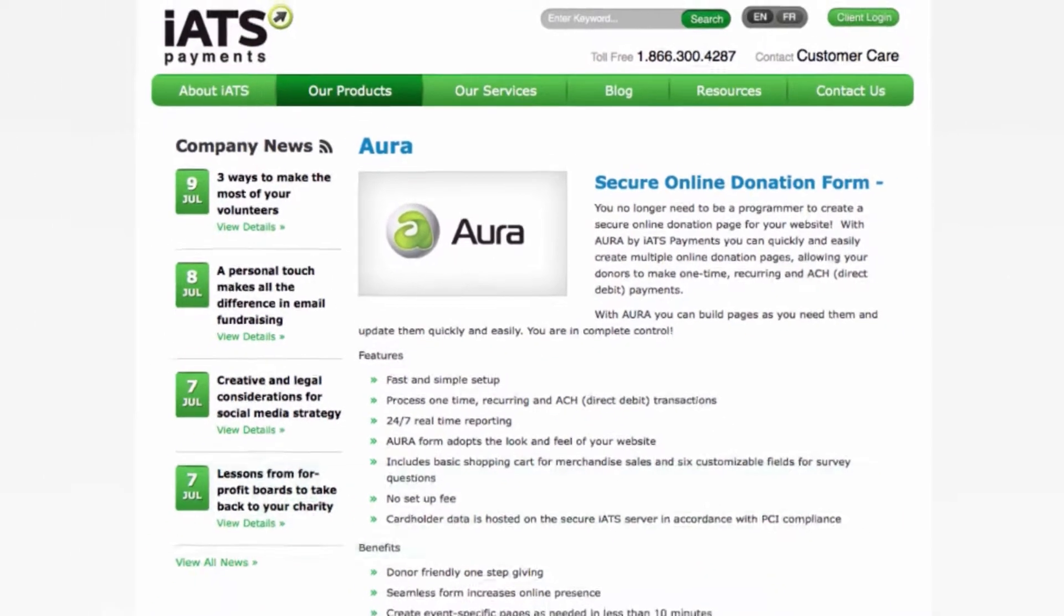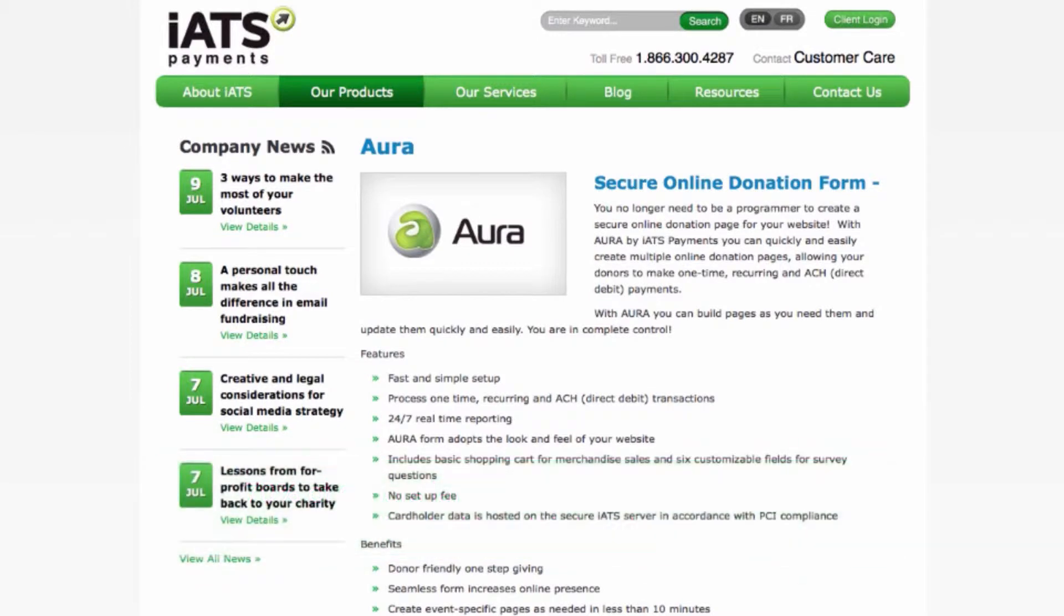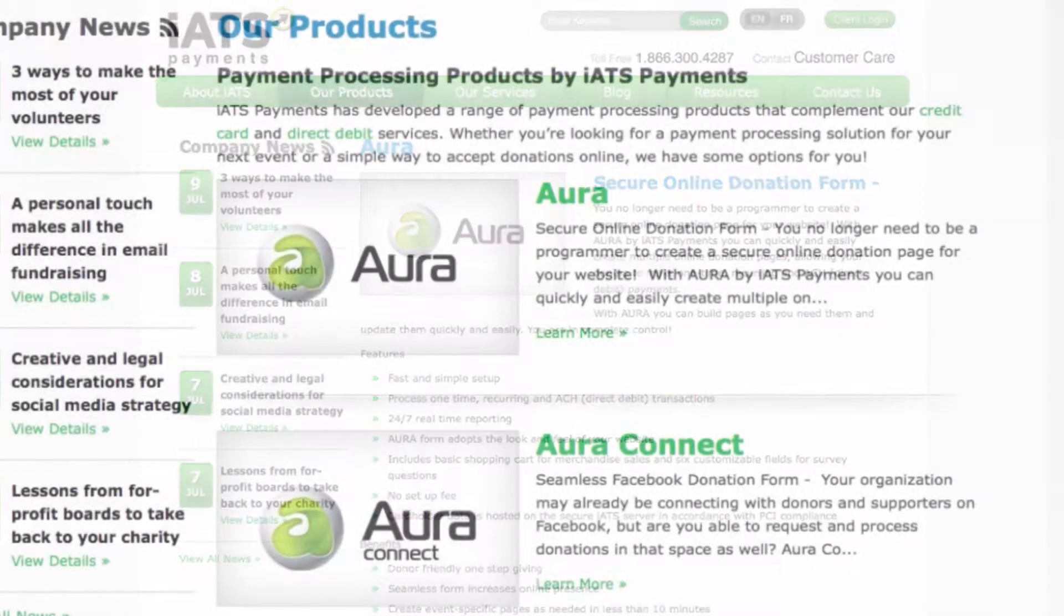Did you know that up to 70% of donors fail to complete a donation when they're redirected to a third-party page to access the payment form? With Aura, you don't need to redirect site visitors to a third-party page to process the donation.